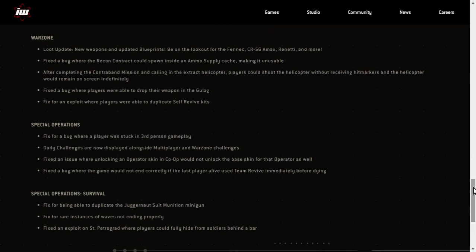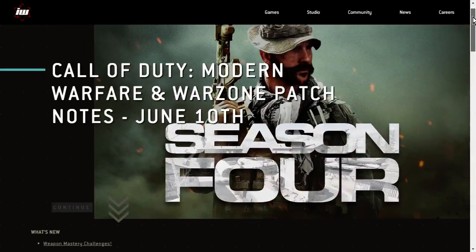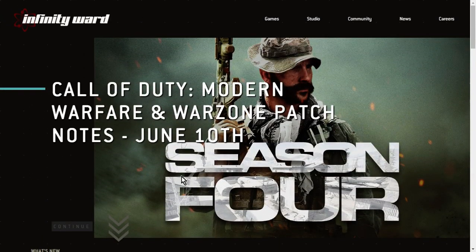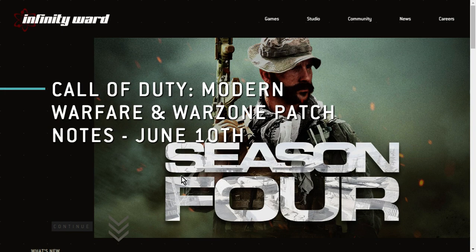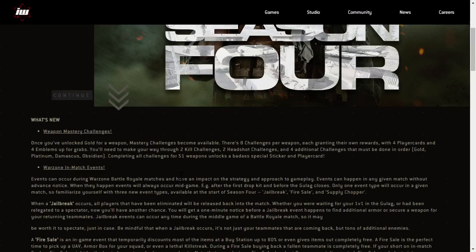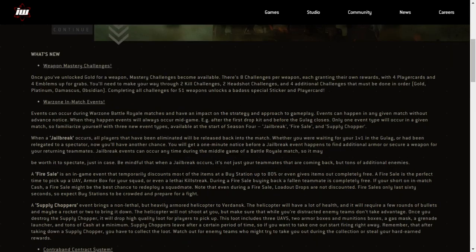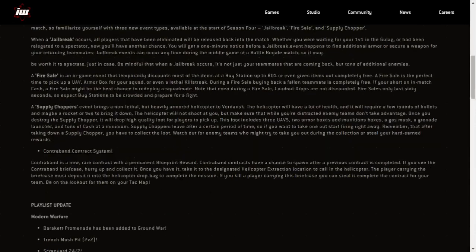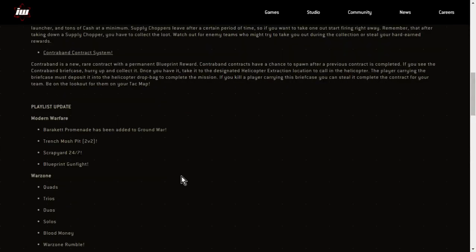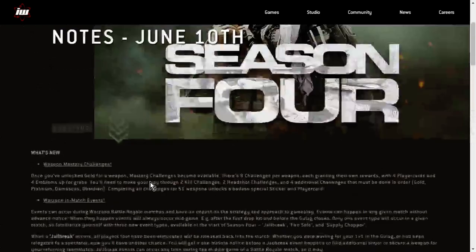Spec ops stuff. So what you tend to find with these patch notes is that they're not that in-depth. They don't include everything. But I'm very looking forward to these Warzone in-match events of jailbreak, fire sale, and supply choppers. And really, obviously, we've got some new maps to play around with, especially Barakat Promenade in Ground War, that'd be cool. And Warzone Rumble, 50 versus 50 sounds pretty cool, doesn't it? So anyway, get downloading it. Sounds good.